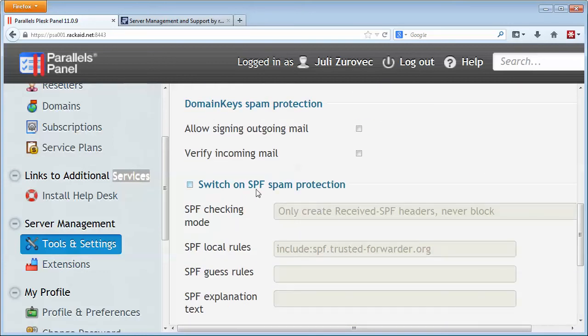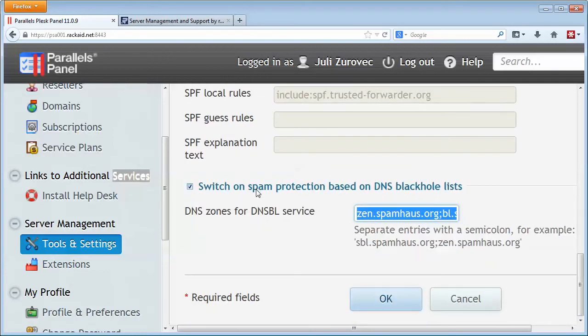You'll see in here some SPF. I'll cover that another time. But today I want to focus on the spam list. So if you click on here, switch on spam protection, what you can do is you can use popular spam lists like Spam House and some others to block email.